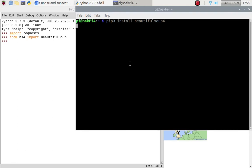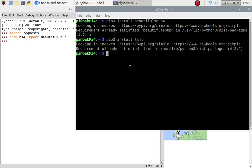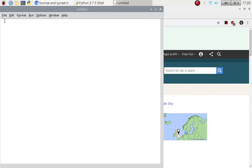I'm up to date because I didn't get an error. We're also going to use the LXML parser, so: pip3 install lxml. I should already have it installed. I'm up to date and good to go — it won't take long to install if you don't have them already. Let's close that terminal window.